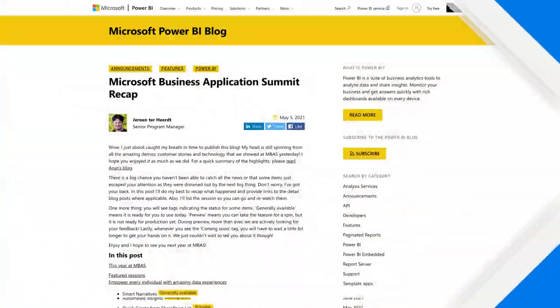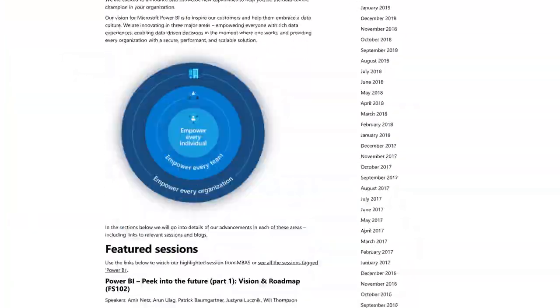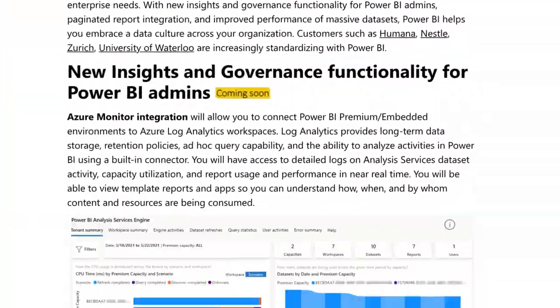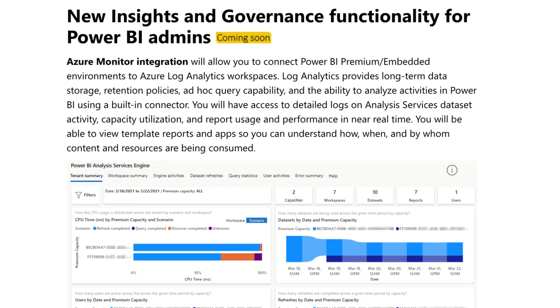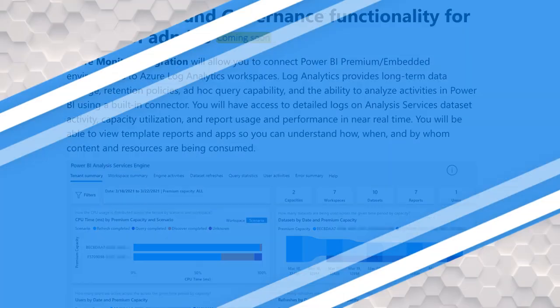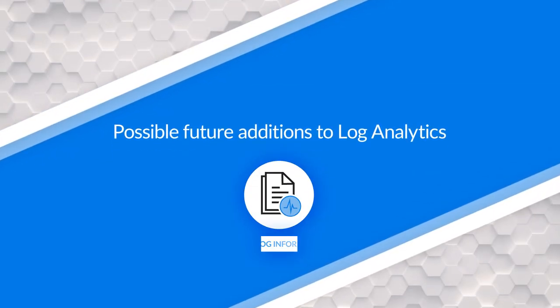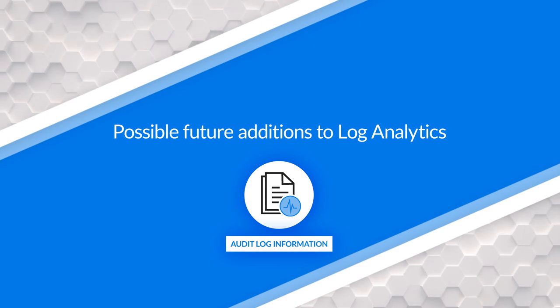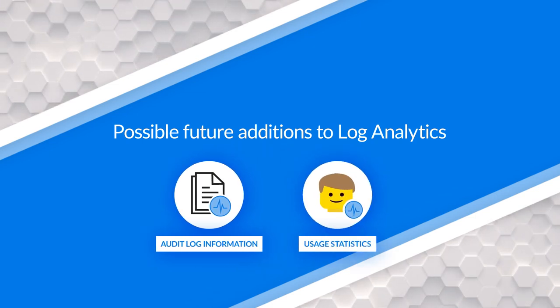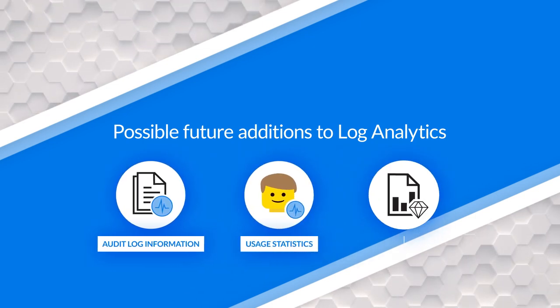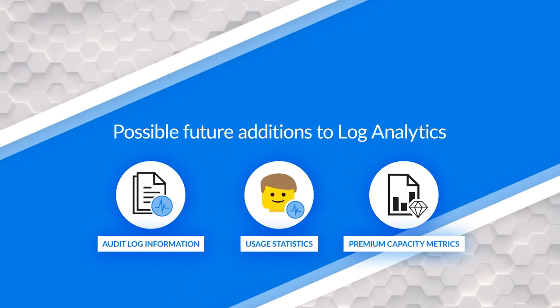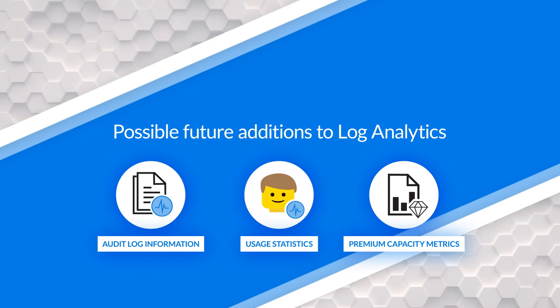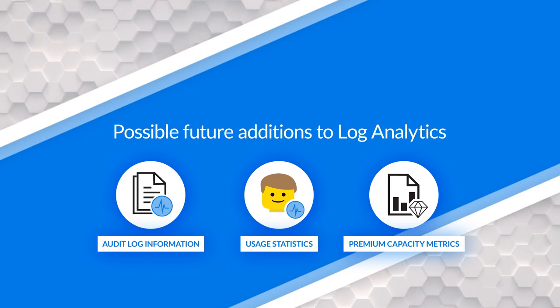I mentioned this preview and that AS trace information is coming first. This will be a journey. So there will be other items that will be added to this over time. Be sure to take a look at the release notes or the Power BI blog to stay up to date. But things that will be coming in the future, think of like the audit log information, maybe usage statistics, the premium capacity metrics. Those are all things that hopefully will land as part of this log analytics integration. And then once it's there, you can do whatever you want with it.